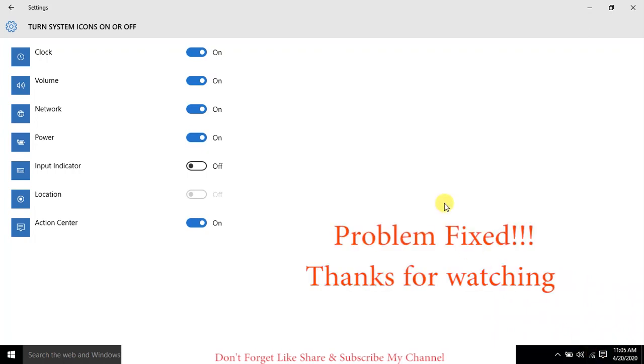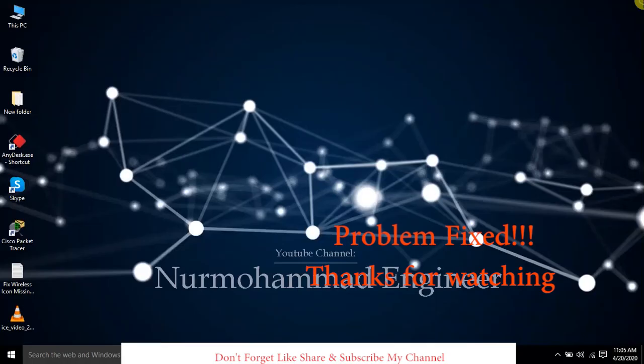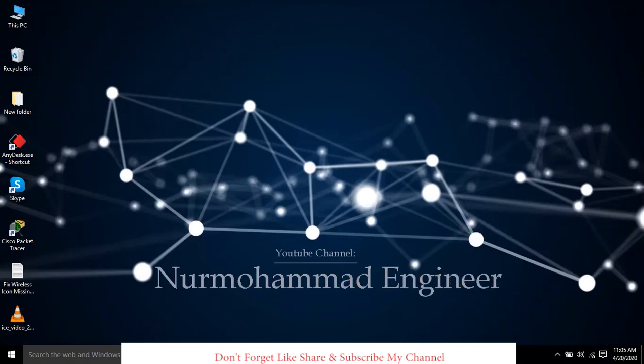Friends, if you do not subscribe to my channel till now, please subscribe to my channel and hit the bell button to get more technology videos.